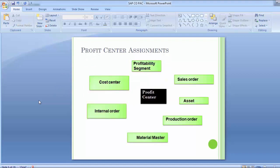Looking at the diagram on the next screen, a profit center is assigned to a cost center, internal order, material master, production order, asset, sales order, and profitability segment. The profit center receives transaction information from each of these objects and masters. One of the key areas is the material master, through which the majority of profit center accounting postings will occur.